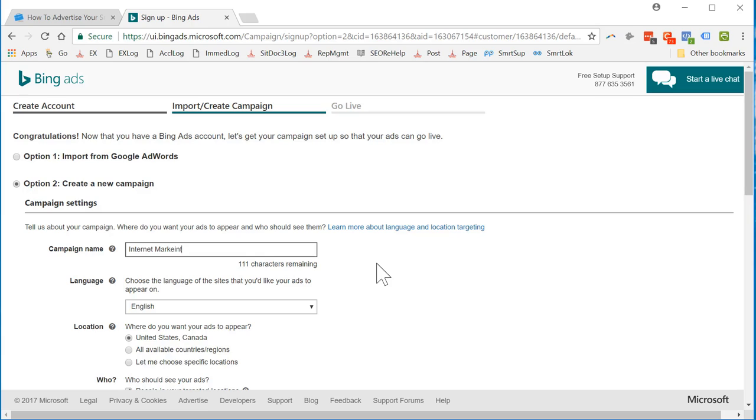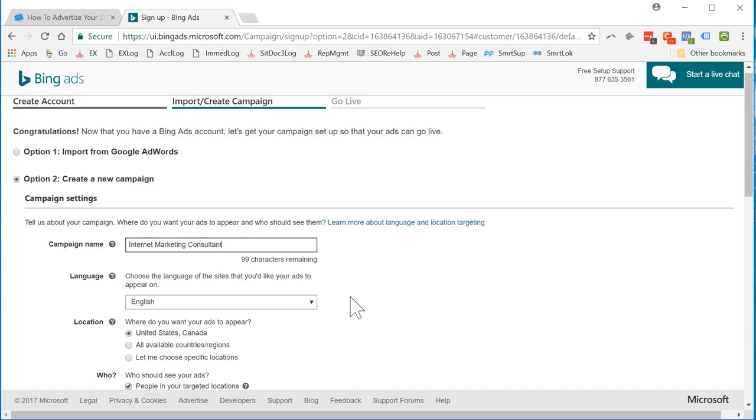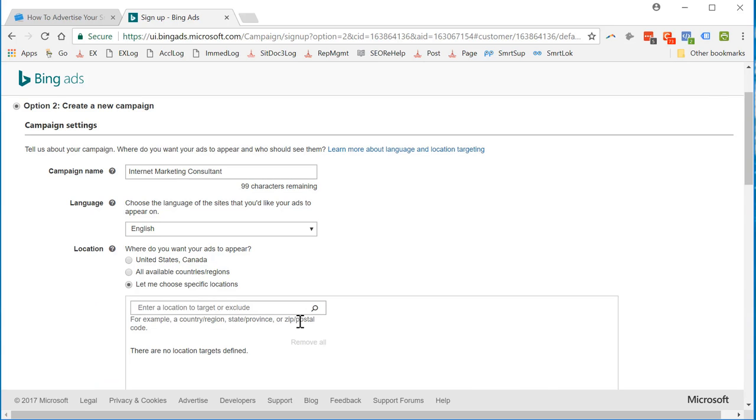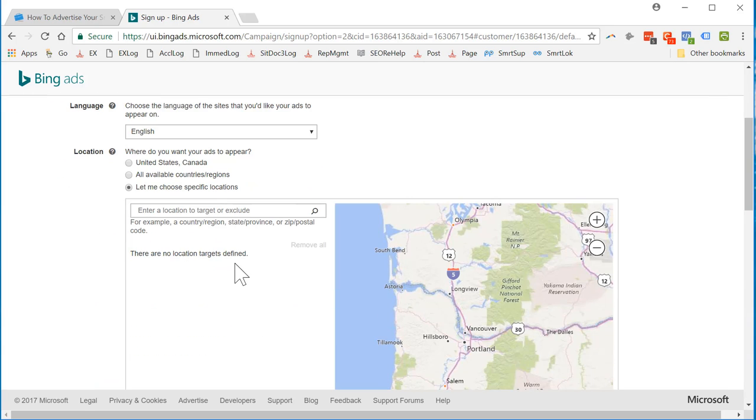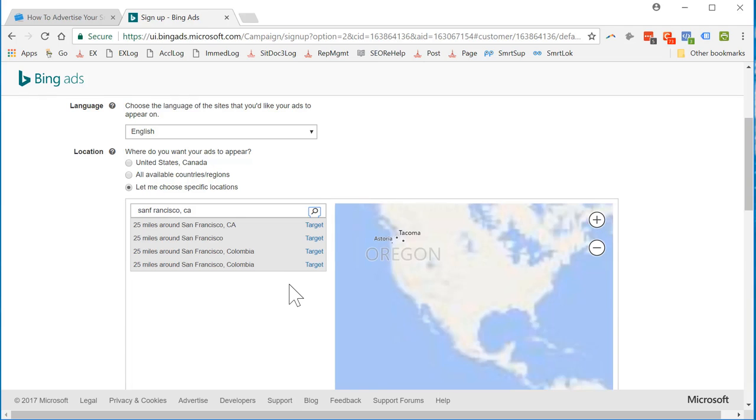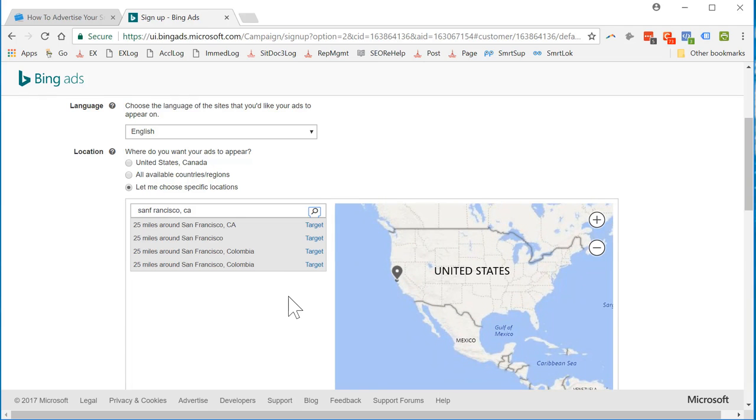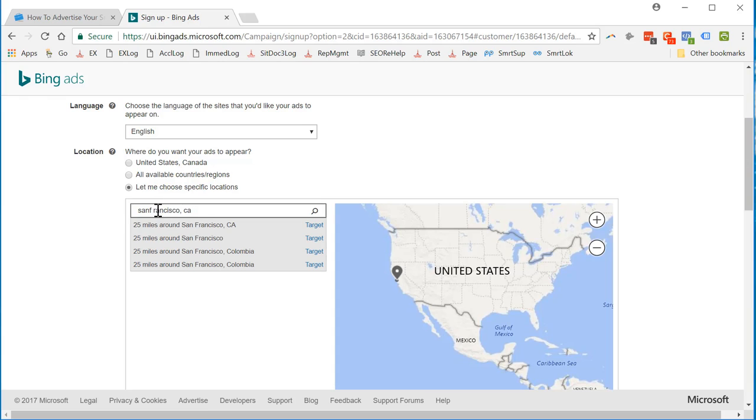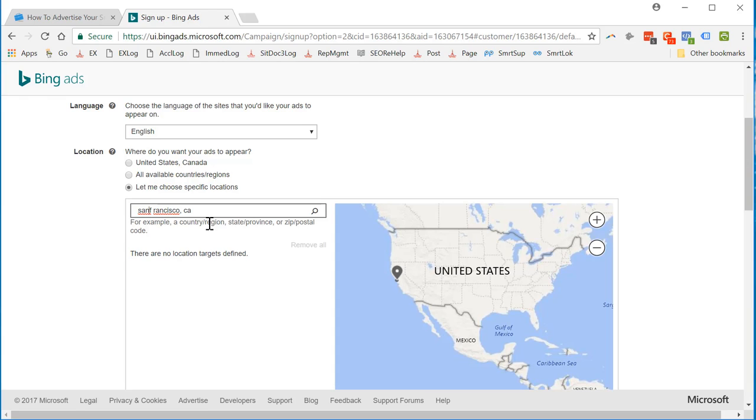I'm going to call my campaign Internet marketing consultant. Location. Where? United States. Let me choose specific locations. See if this works. I'm going to try to get a metro area. There we go.